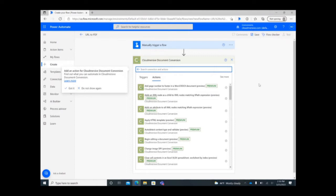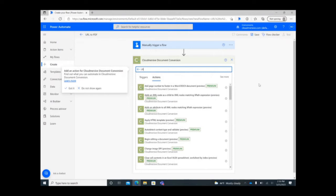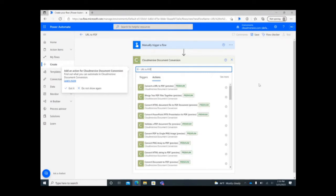Once your API key is validated, type URL to PDF into the action search bar and select the appropriate action.